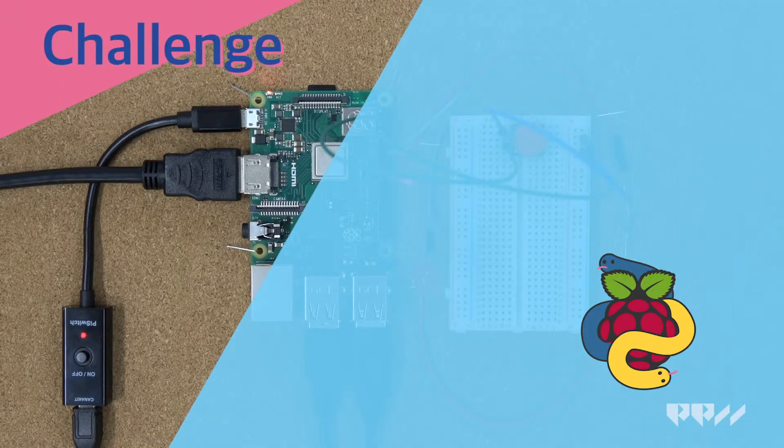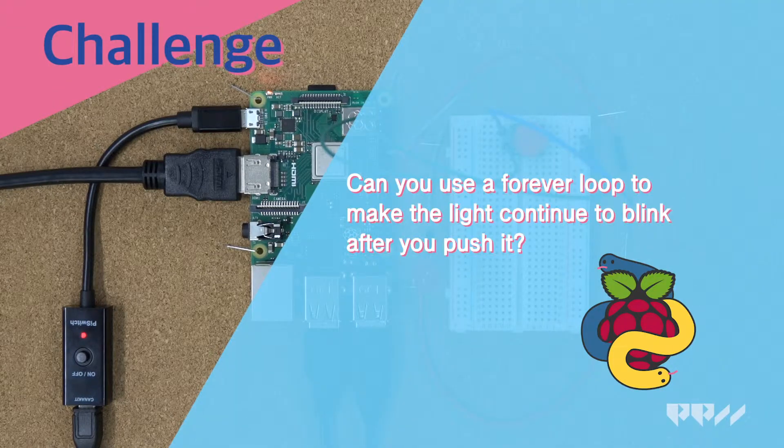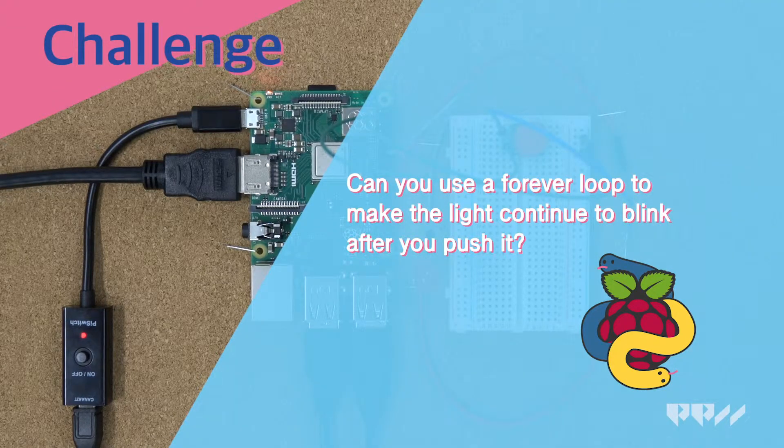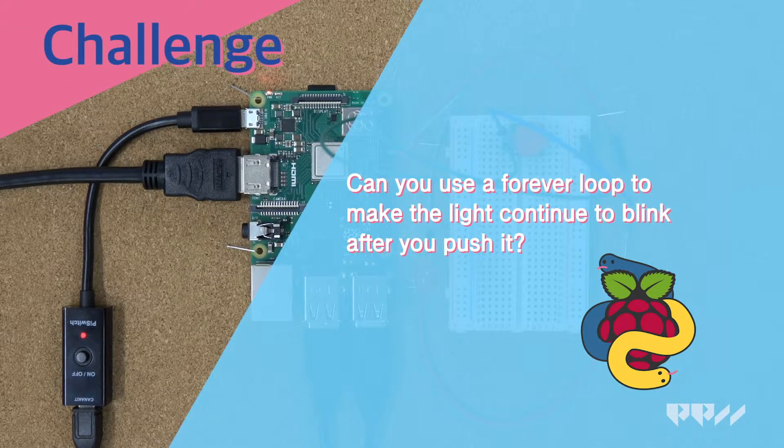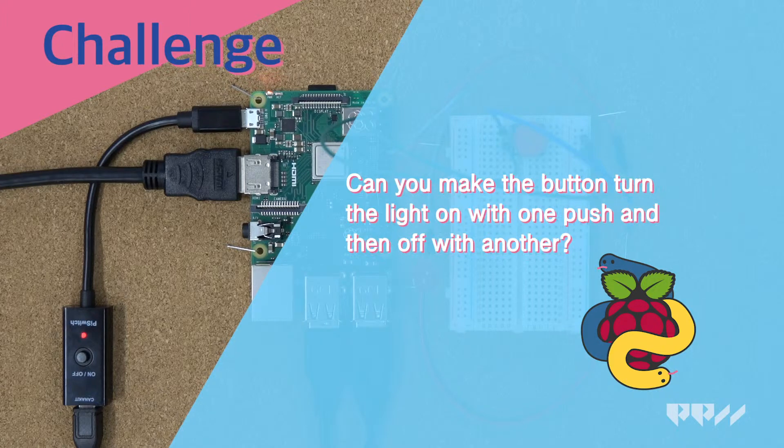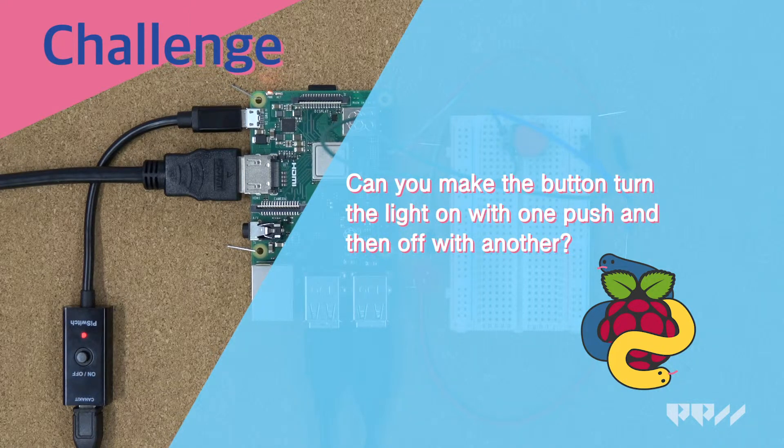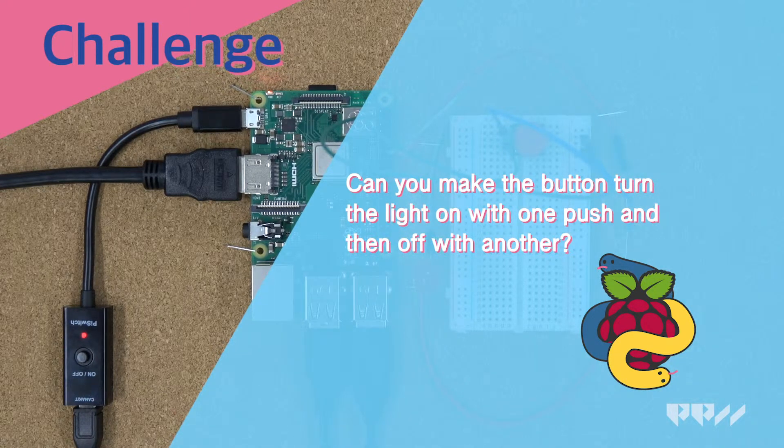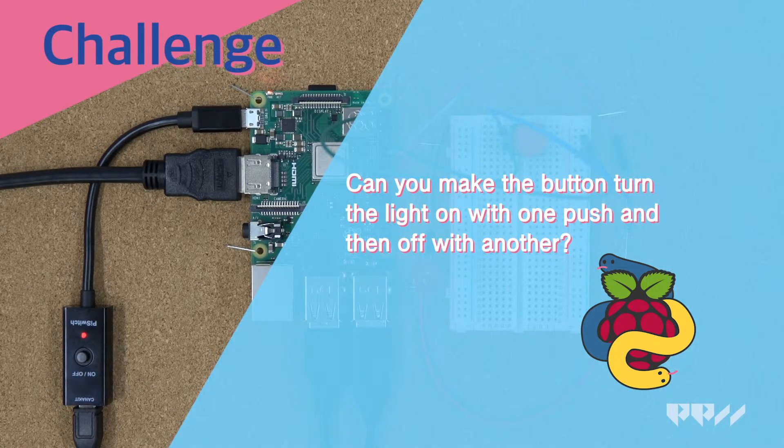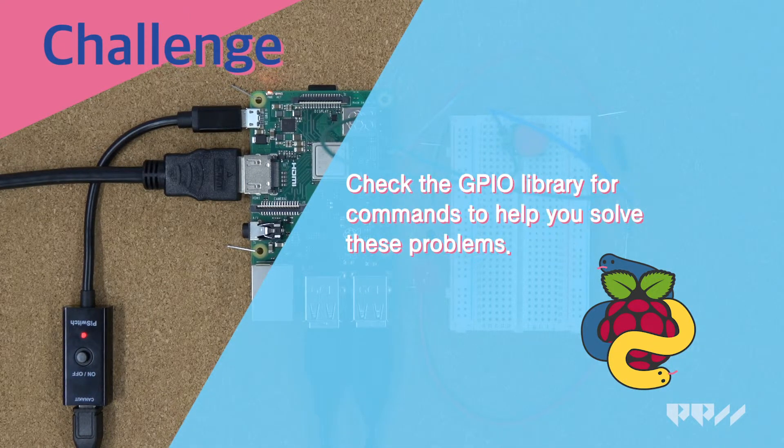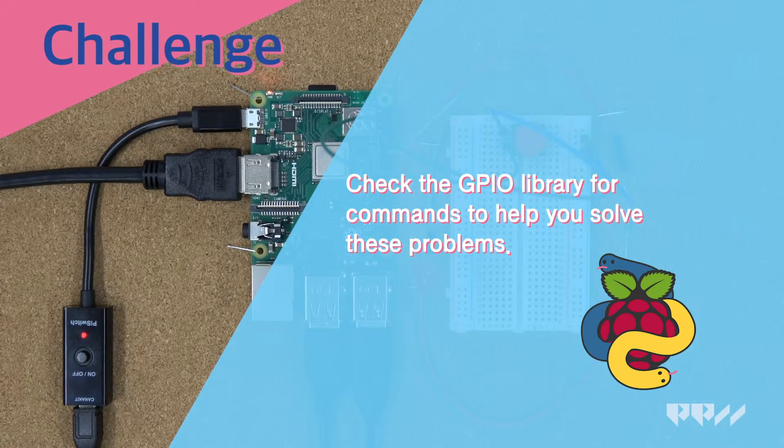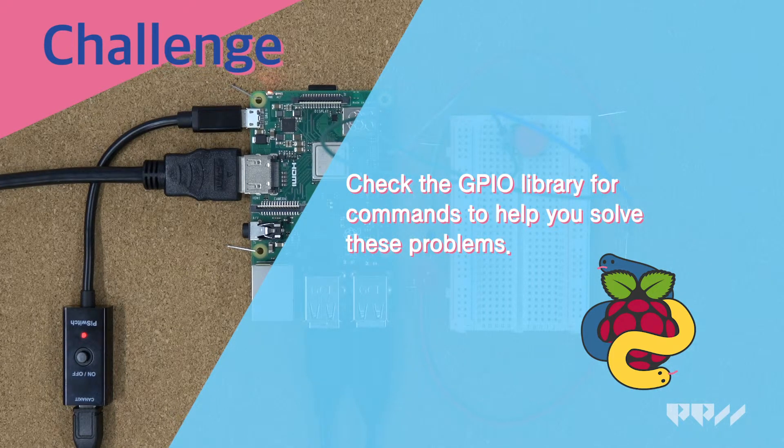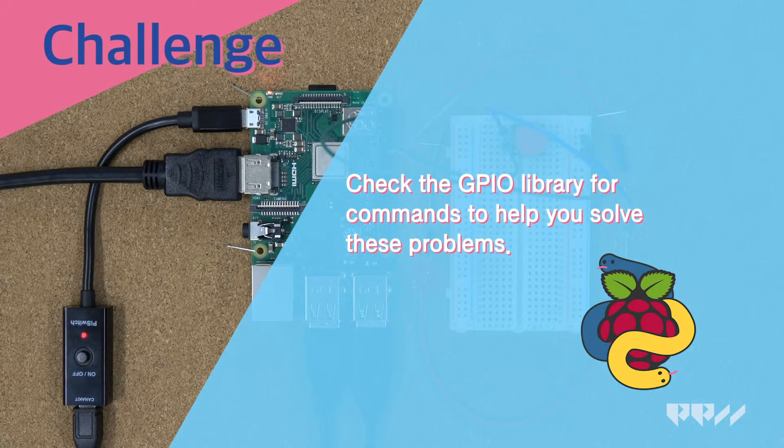Challenge. Can you use a forever loop to make the light continue to blink after you push it? Can you make the button turn the light on with one push and then off with another? Check the GPIO library for commands to help you solve these problems.